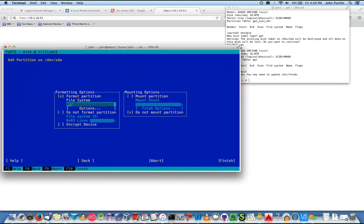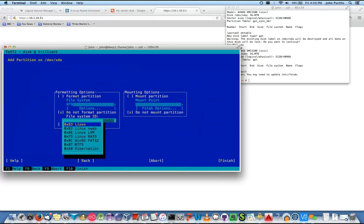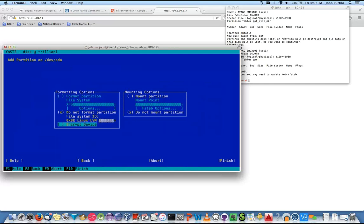We don't want to tab to the next one — we want this as LVM. It doesn't even matter what you put there — just break out, enter. Tab to the next one. Space, tab, down arrow — LVM. There we go. We're not mounted yet — tab finish.